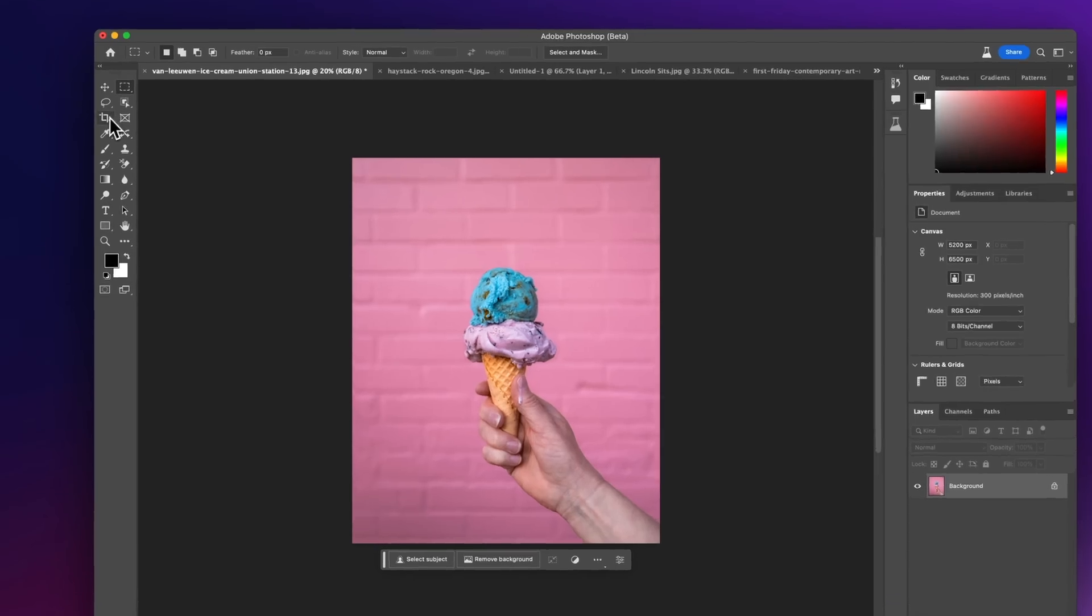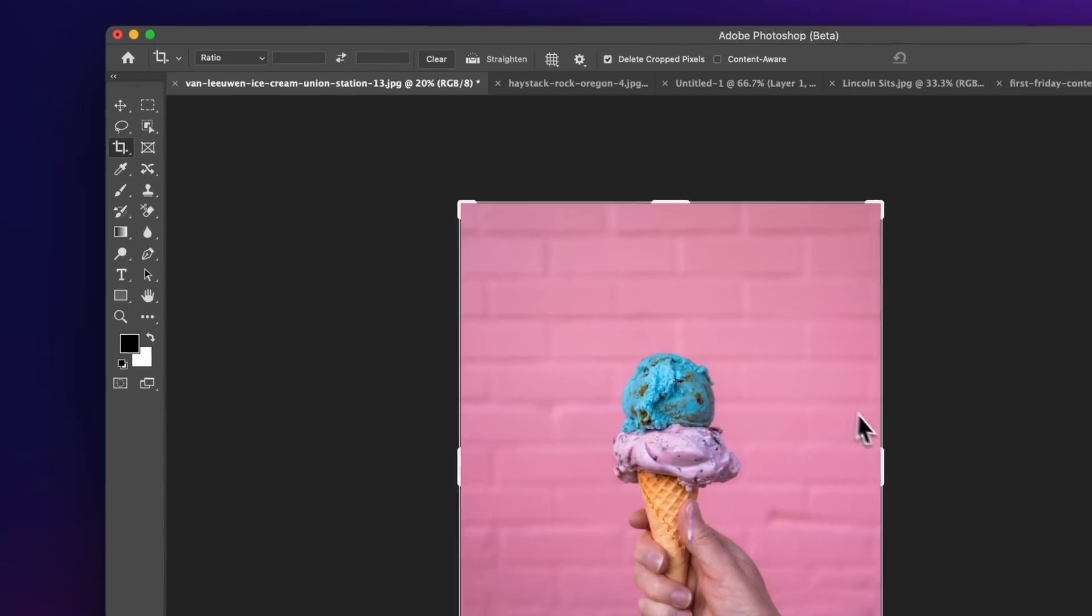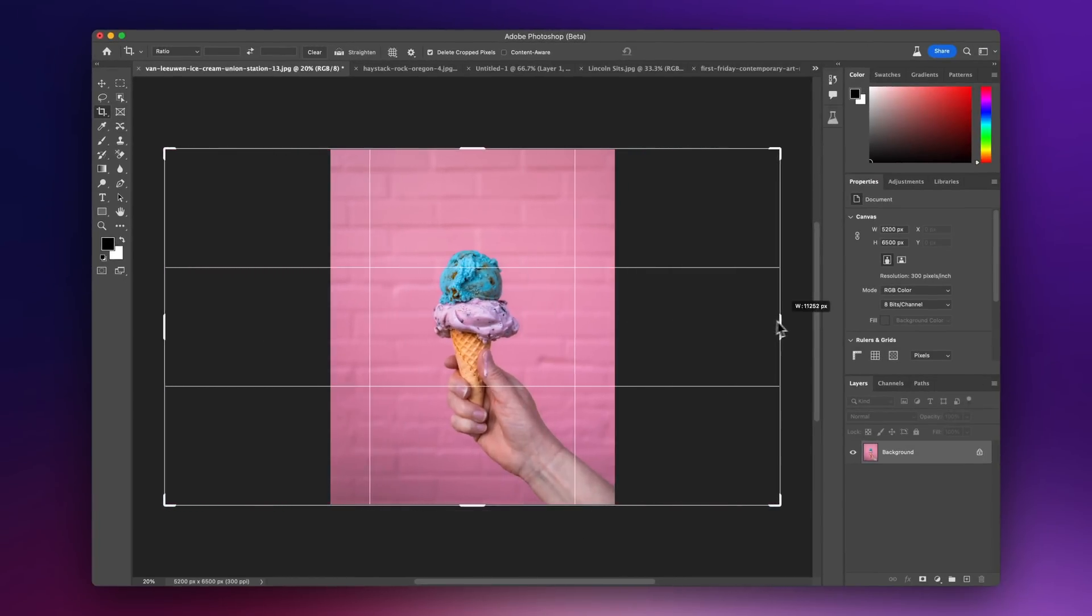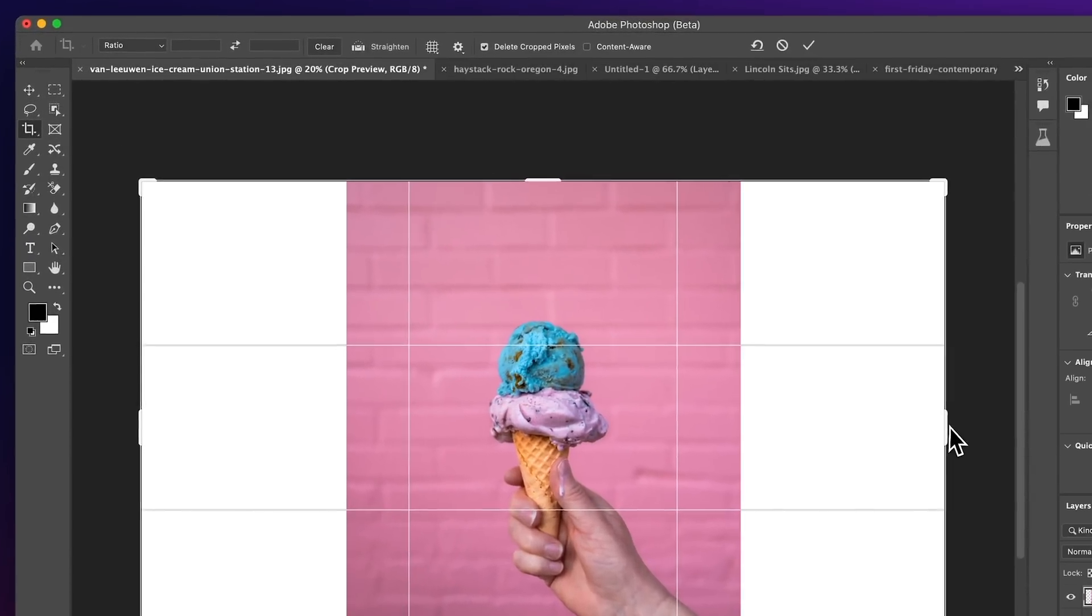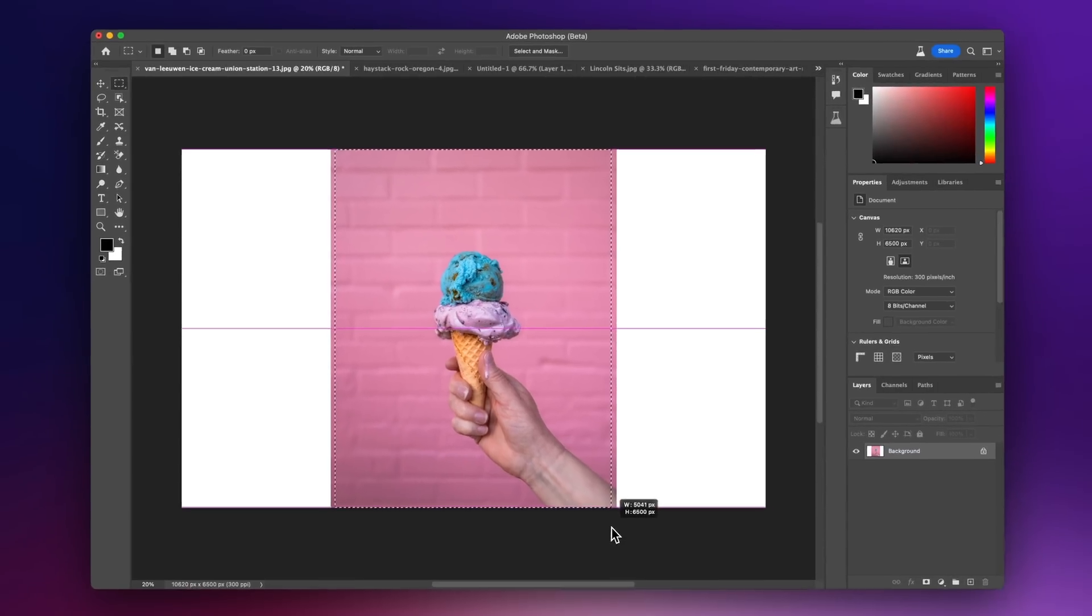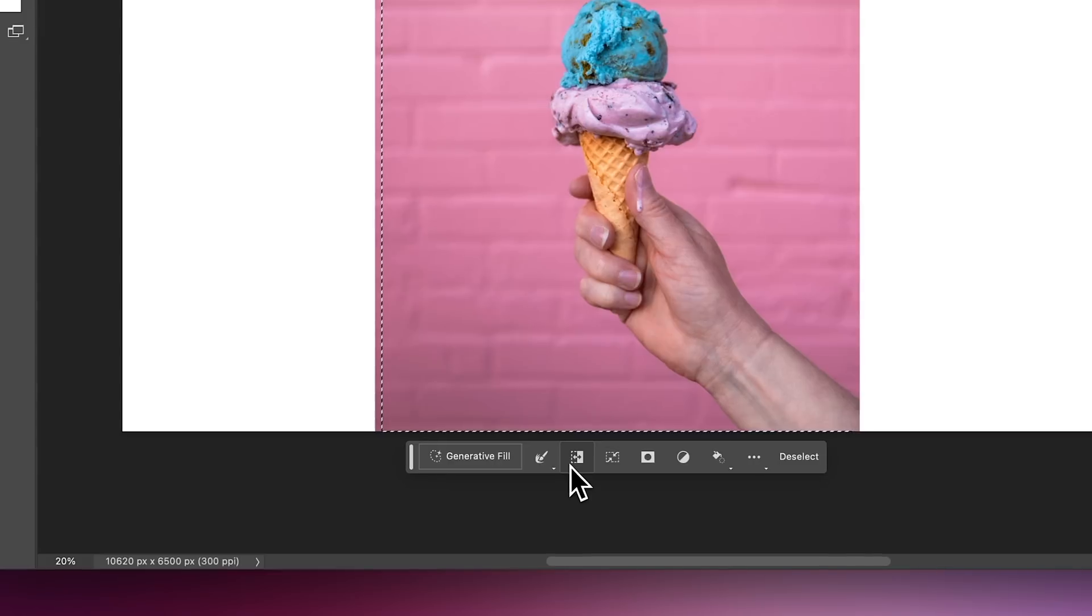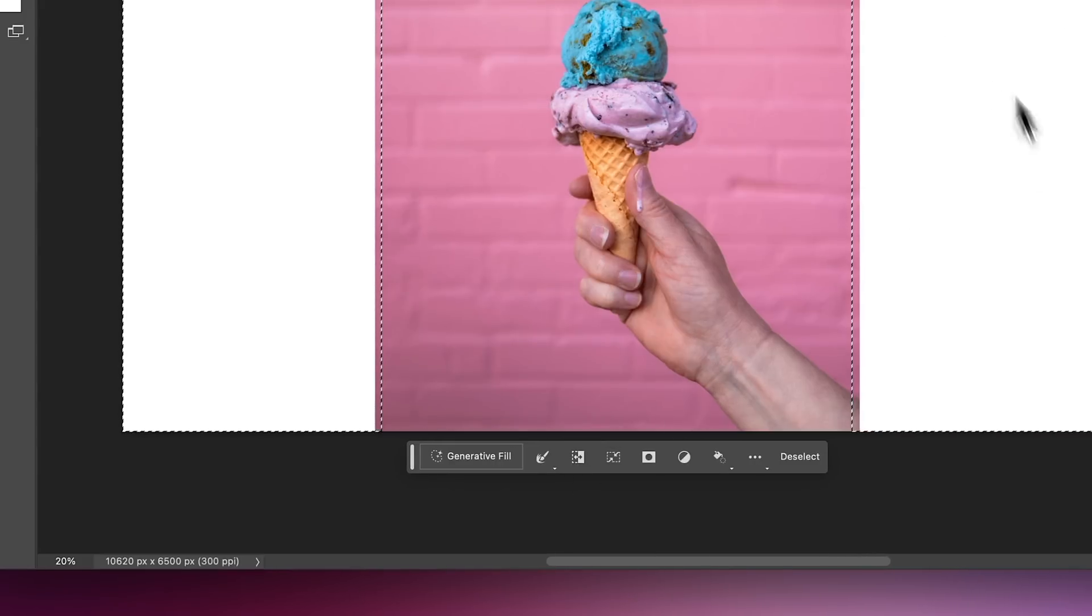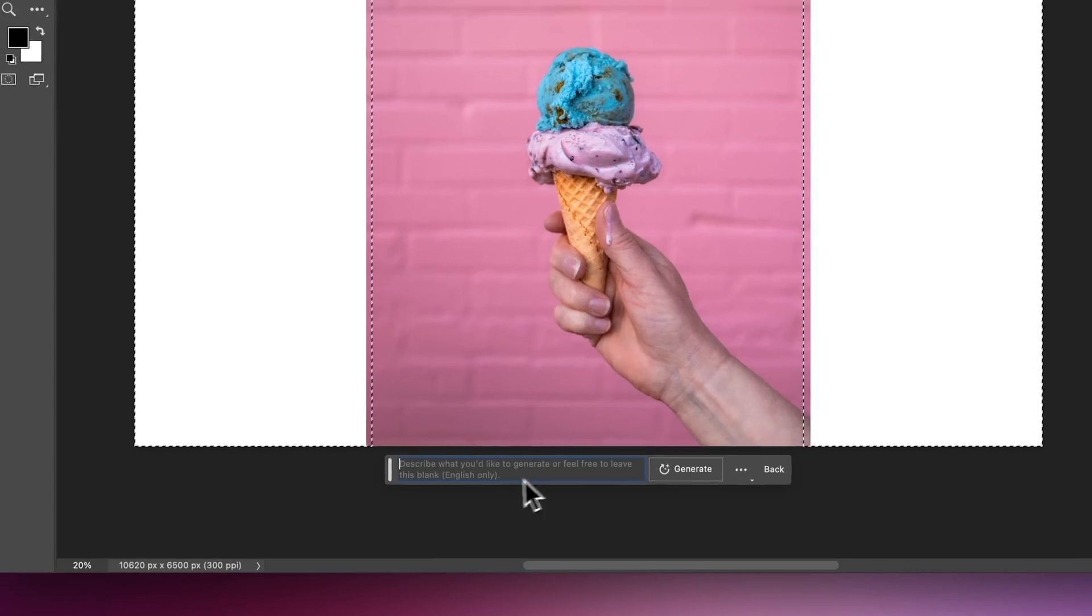So all you have to do to do that is go to the crop tool and then we can add areas on the outside of our photo here. You can see how I'm increasing the width and now we have a white area here on the side. Now we're just going to make a selection here and then we're going to invert the selection. There's a button here for it, invert selection. You can see here we're selecting the white areas on the outside and then we can hit generative fill and we can leave this blank and hit generate.